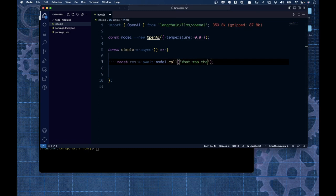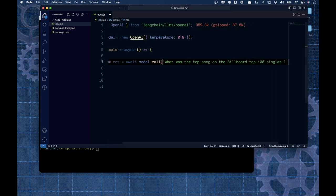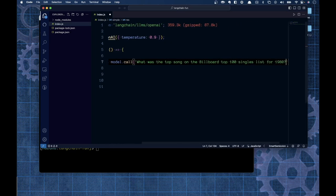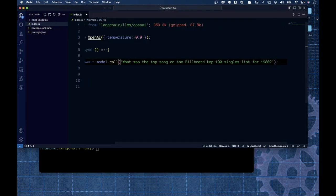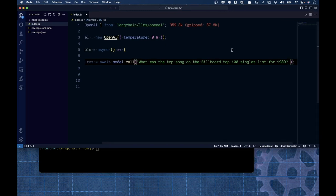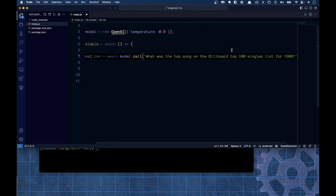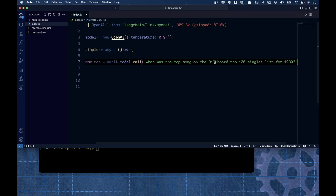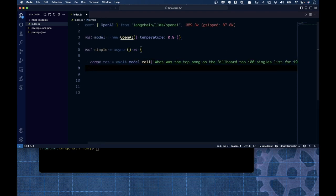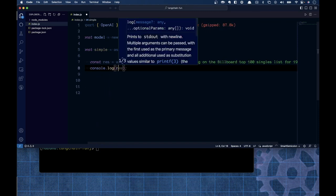The question I'm asking is: what was the top song on the Billboard Top 100 singles list for 1980? We're going to get that response back, assign it to res, and just console.log it. As simple as that.